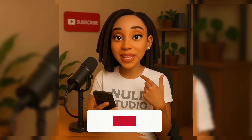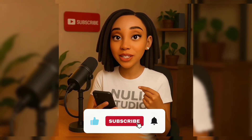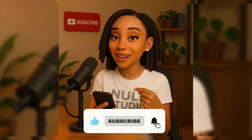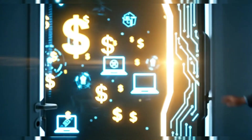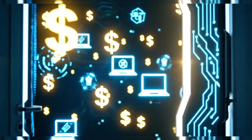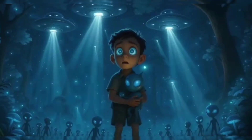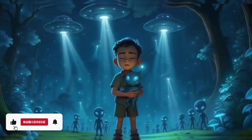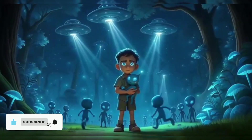Sound unreal? In this video, I'll prove to you that it's real. AI has quietly opened up a secret doorway, giving content creators, entrepreneurs, and everyday people like you and me the power to generate stunning videos and even make money online without spending a single dime.